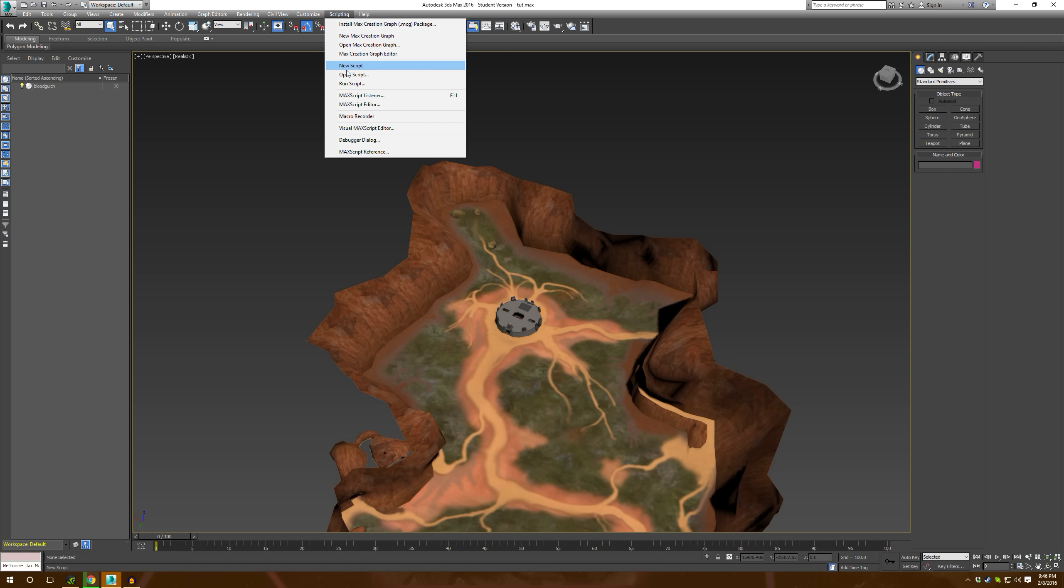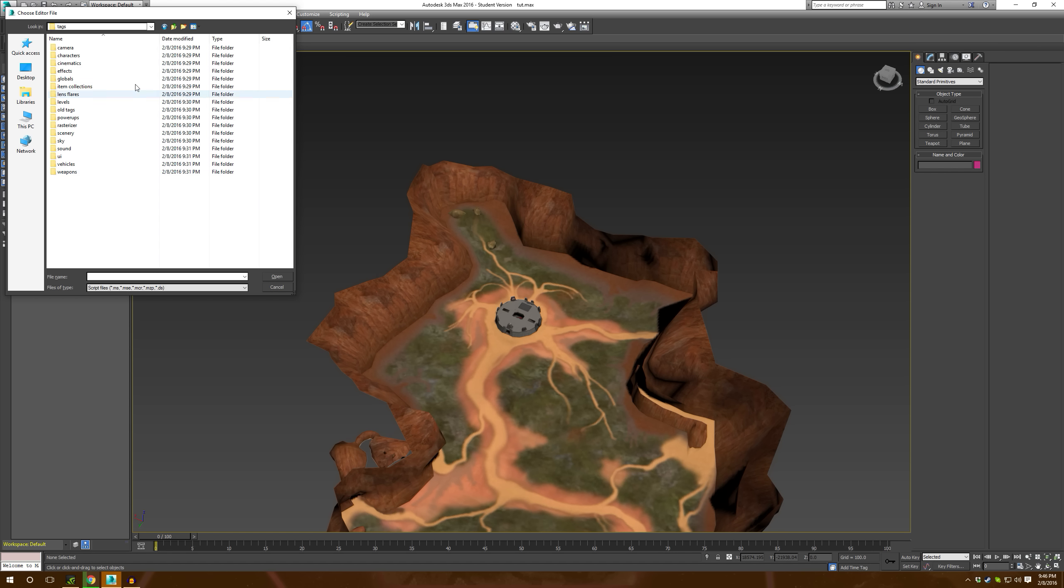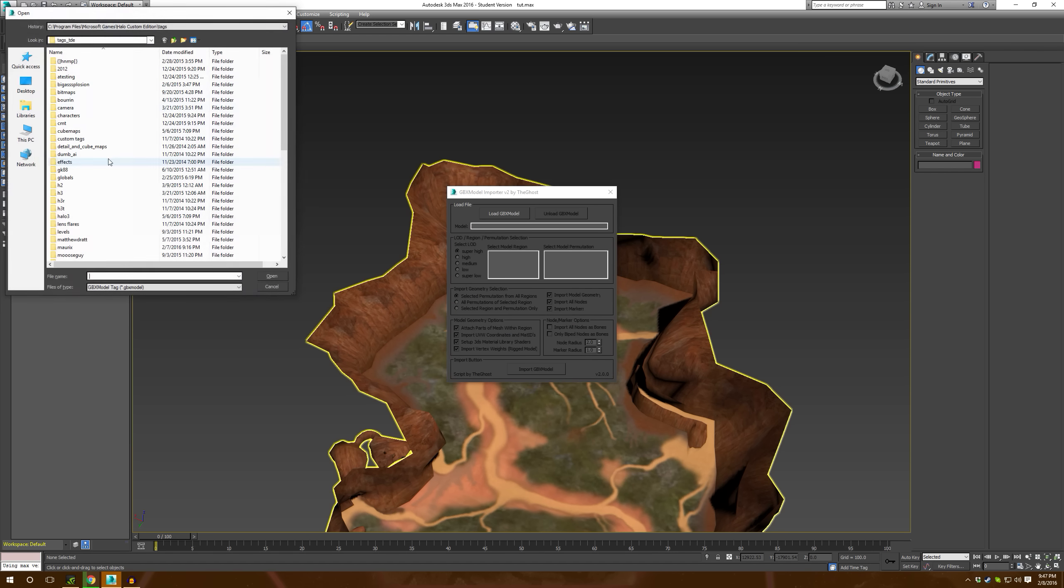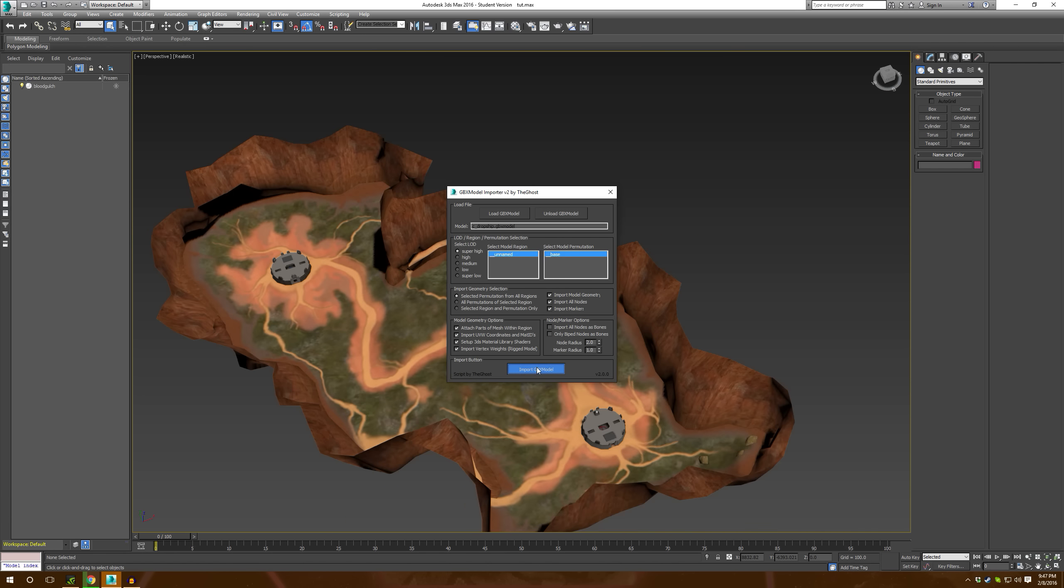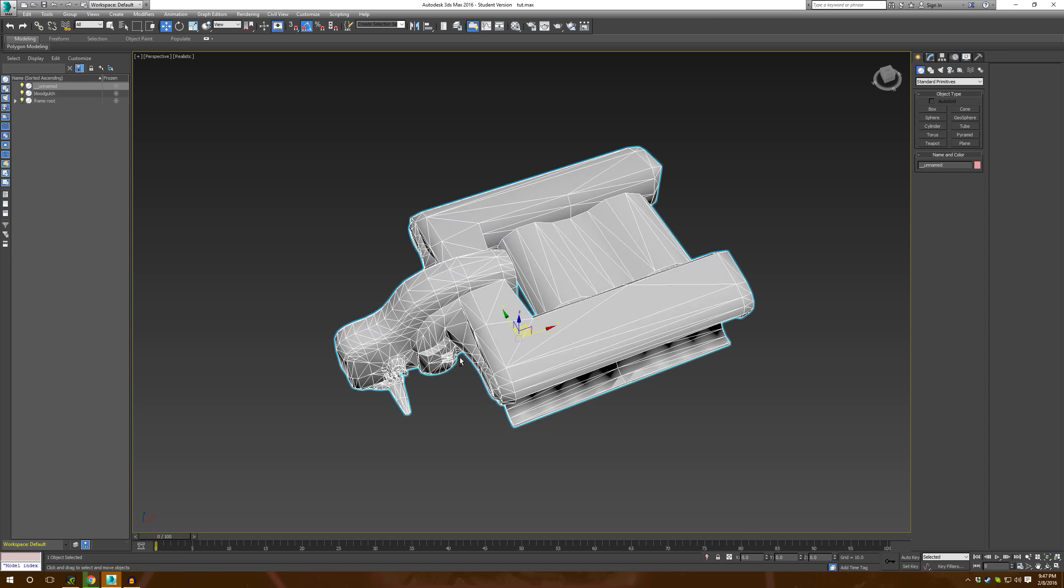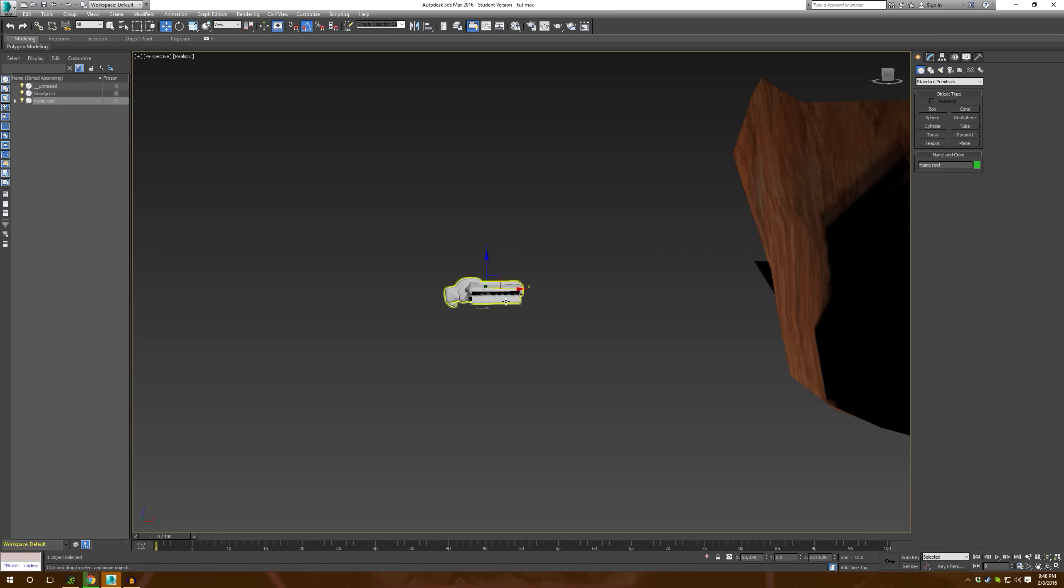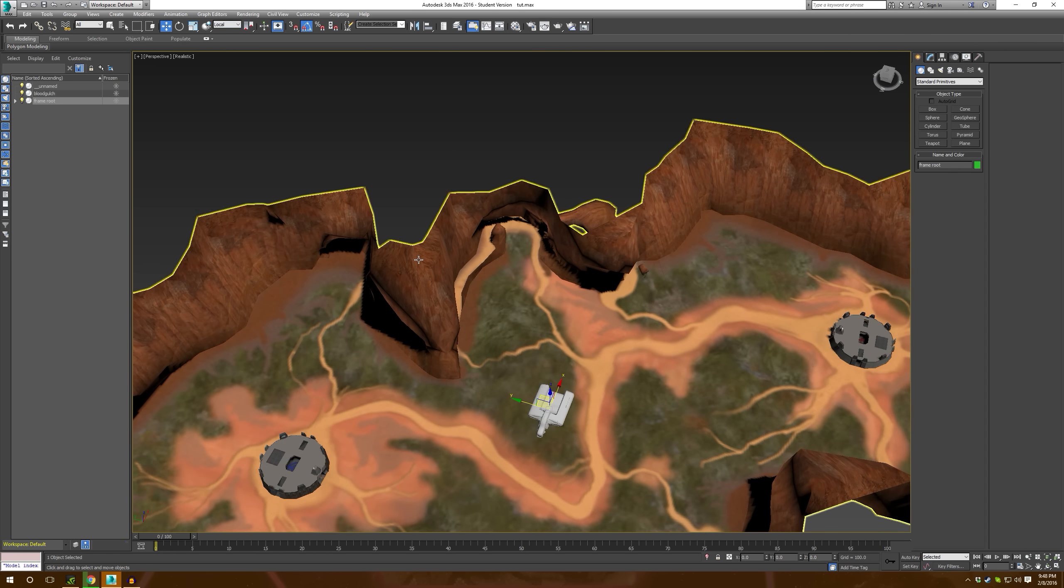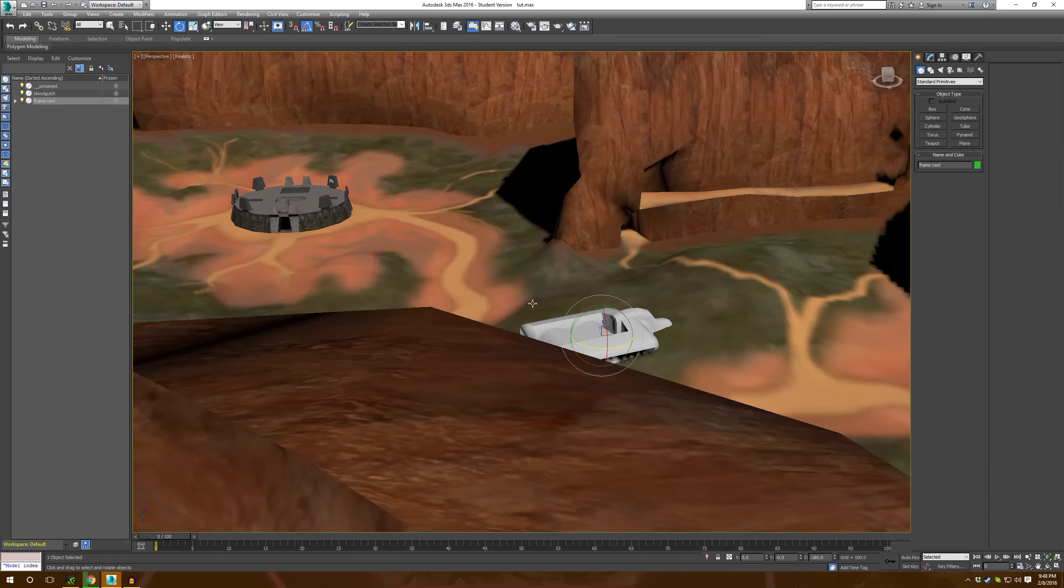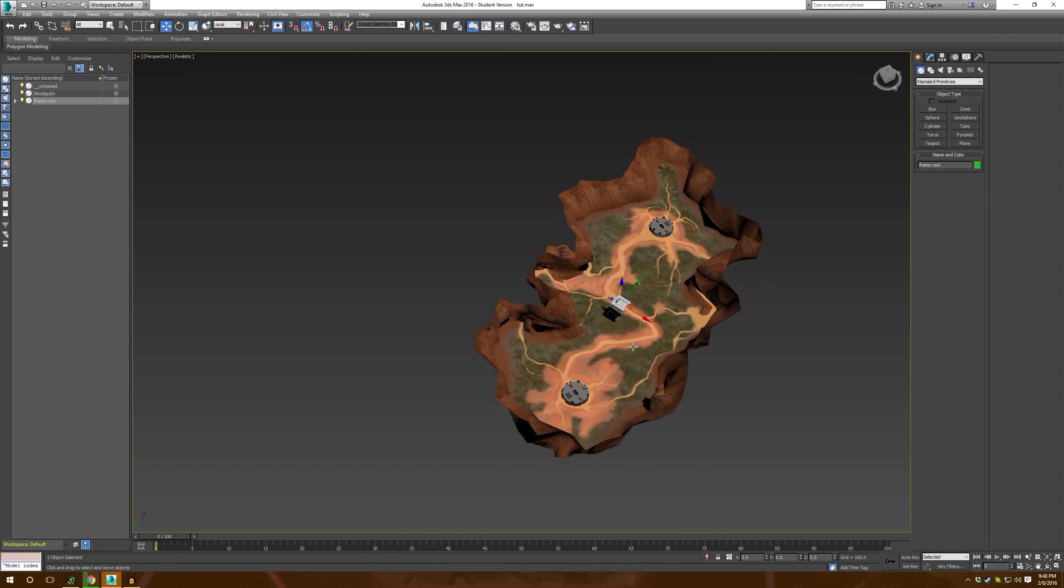The first thing we're going to want to do is actually import a dropship. Now that we've got our dropship imported, that is a beautiful dropship. We're just going to take the frame here and we're going to move it. We're going to switch to local here, press E to rotate, rotating with snap on.